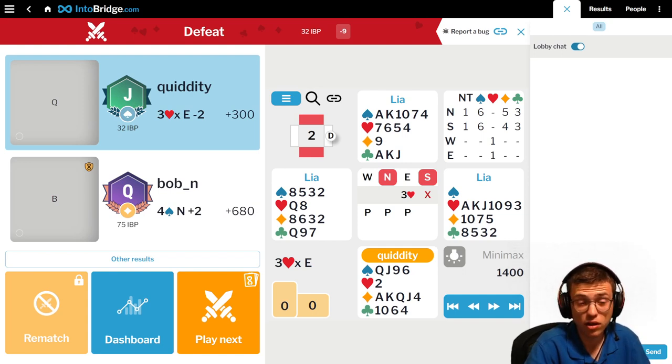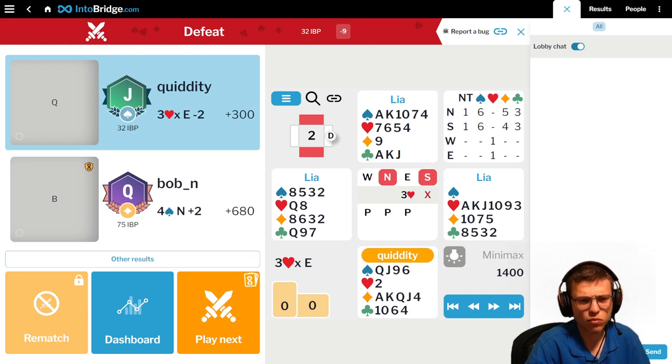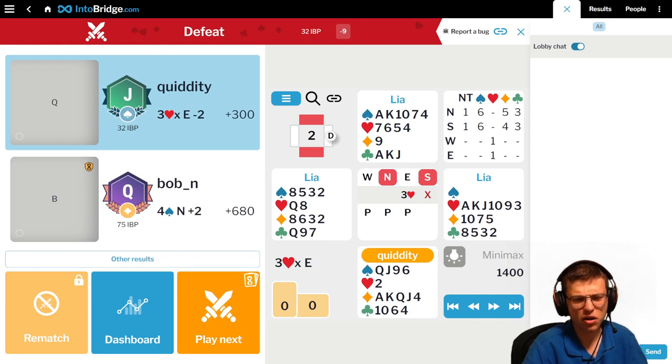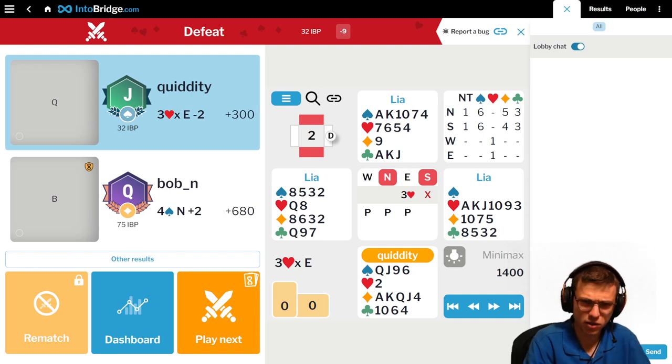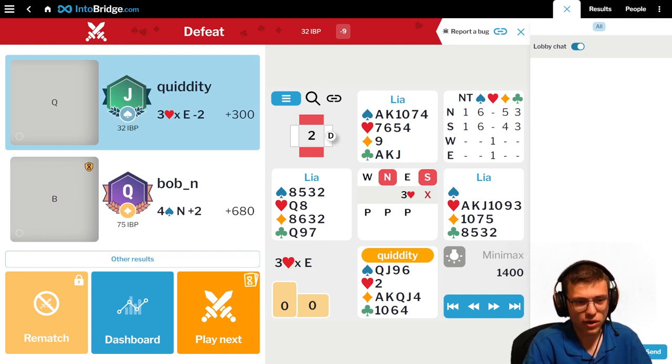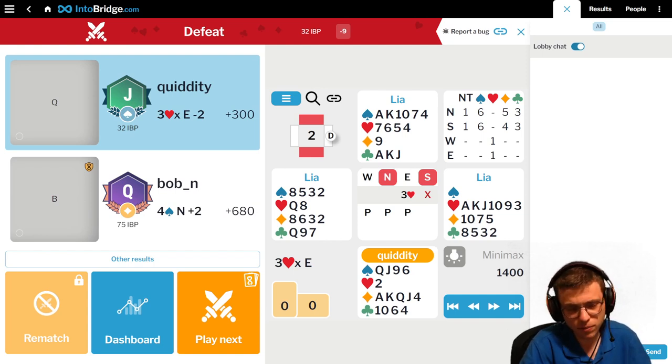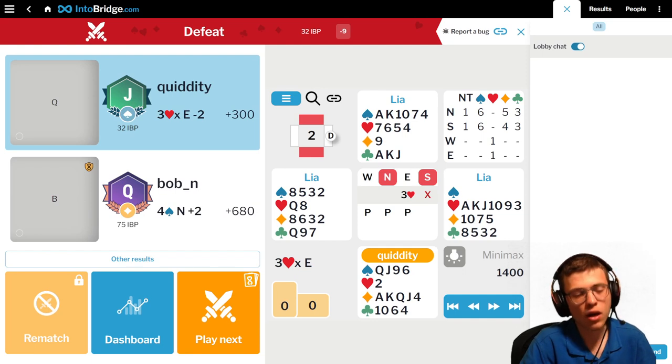4 spades means values to bid game. And 6 spades would be 18 plus total points and values to bid slam. And 5 spades, of course.